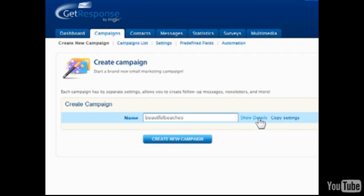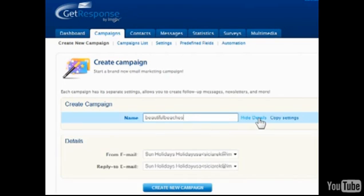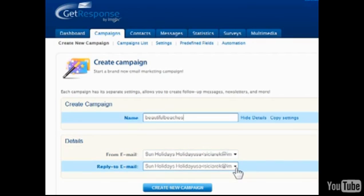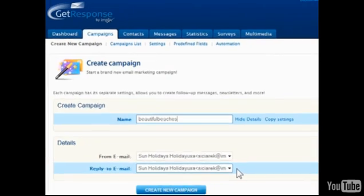Optionally, change the default name and email address which messages in this campaign will appear to be coming from. Also, in the event that contacts will reply to an automated email, a preferred reply to address can be specified.